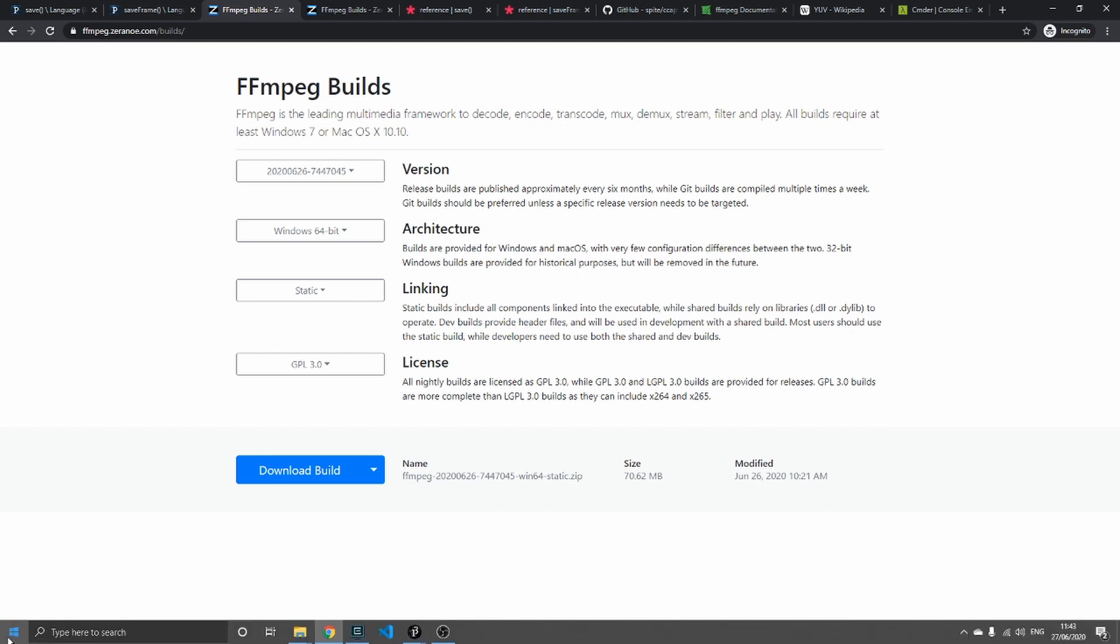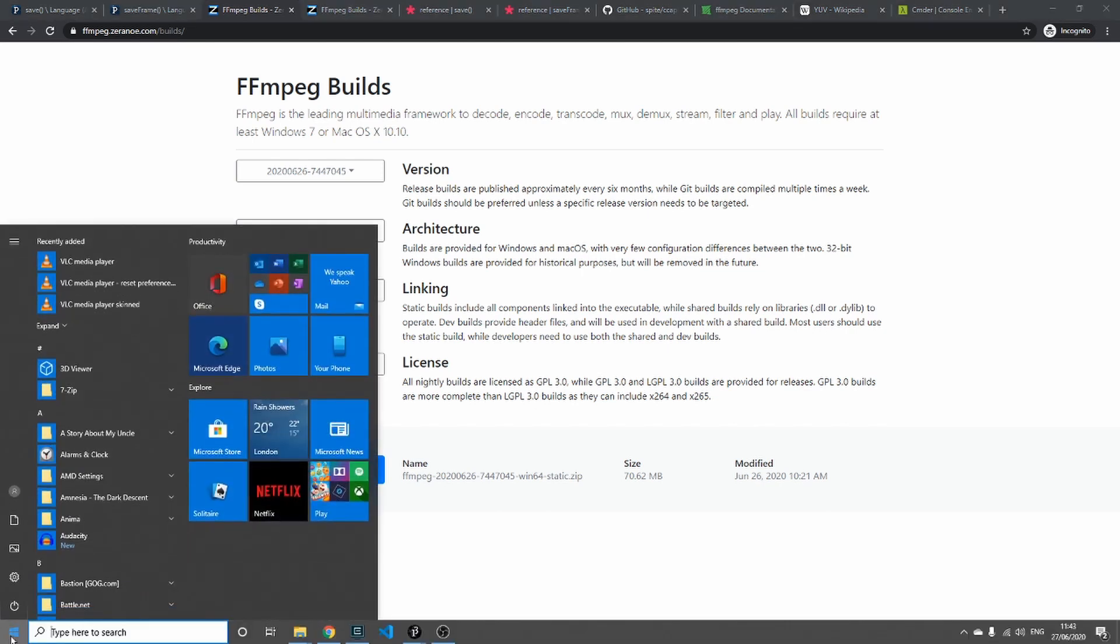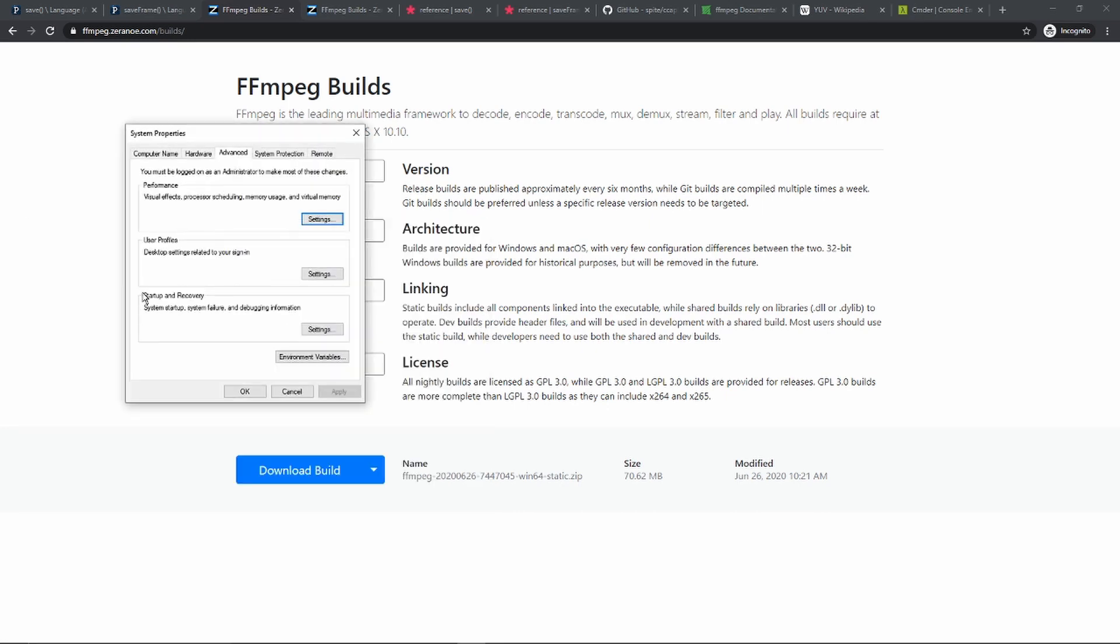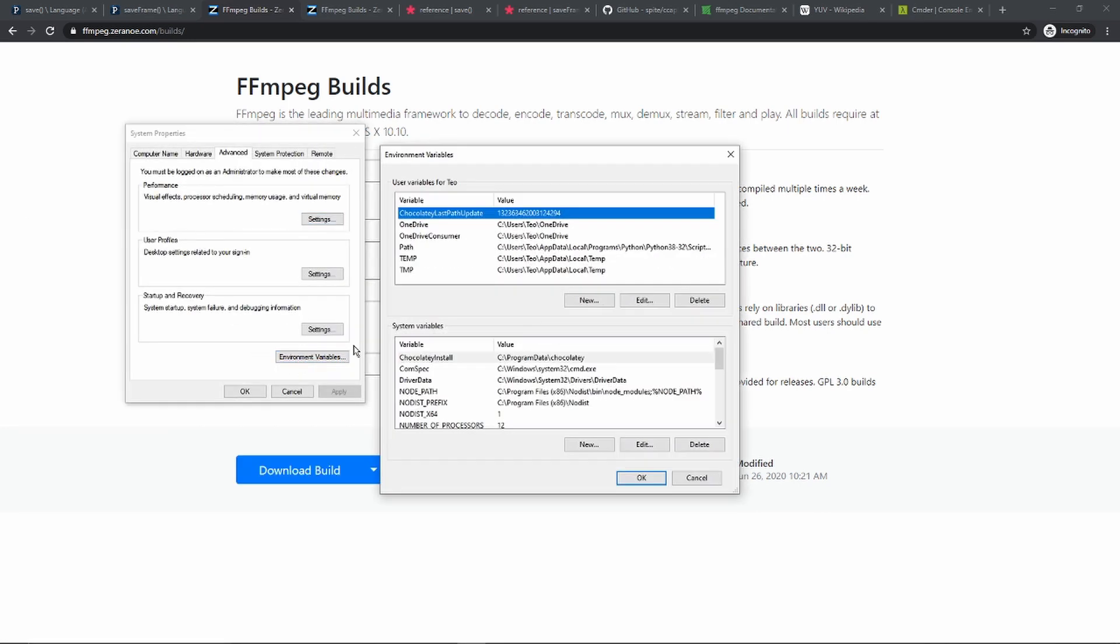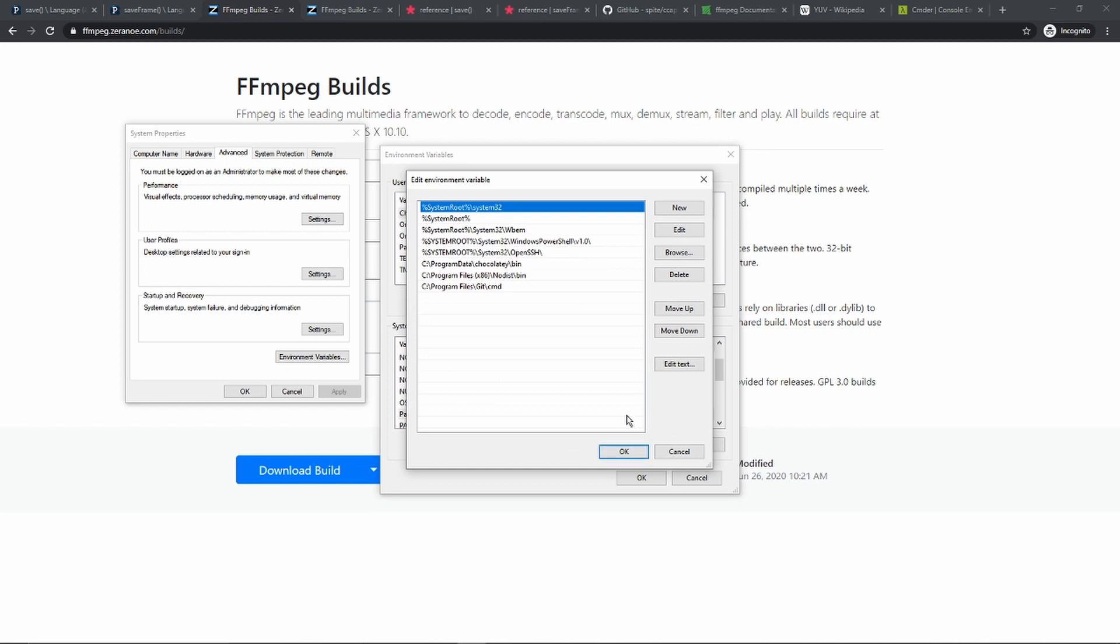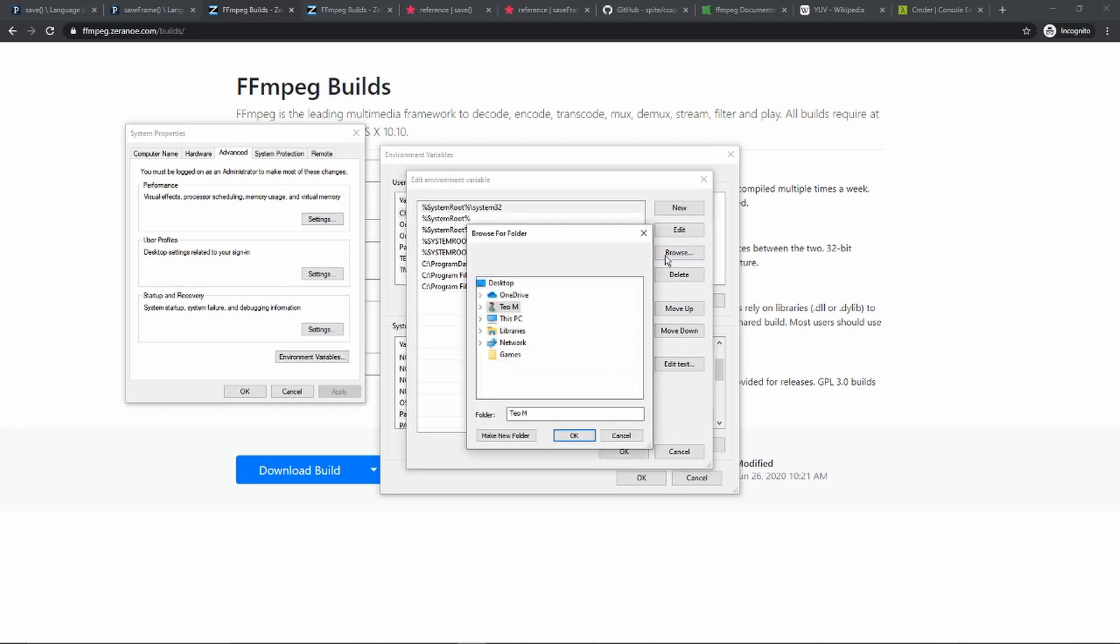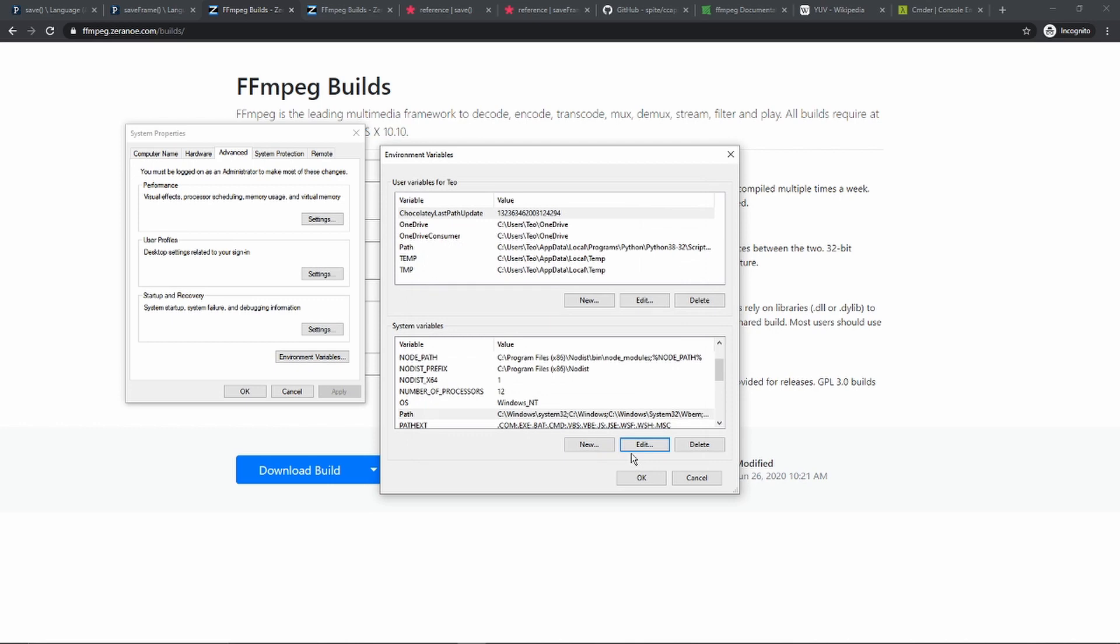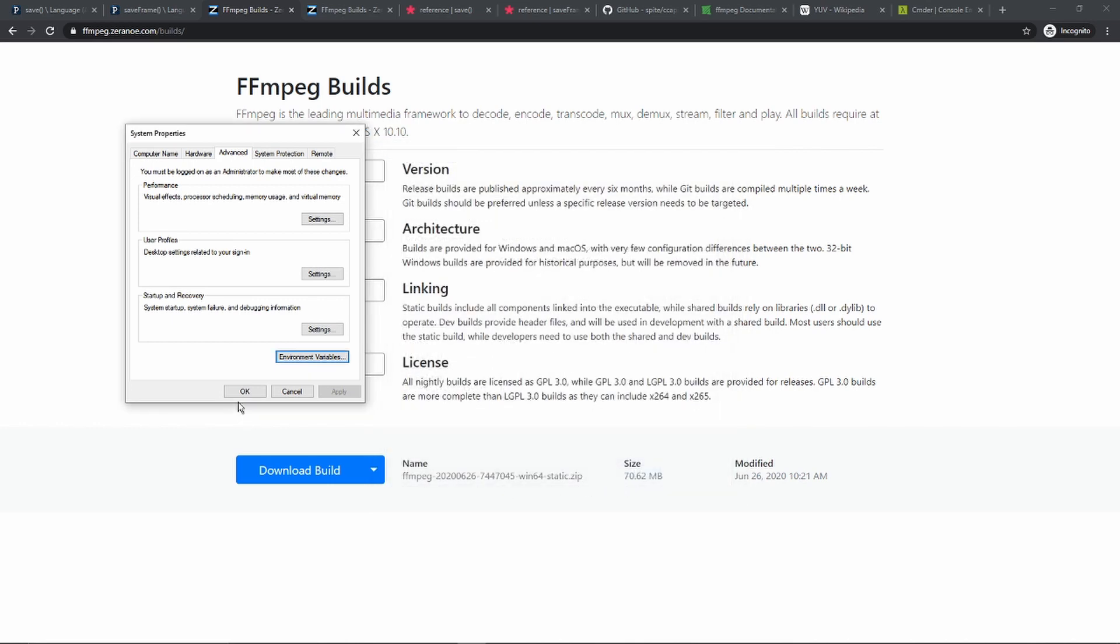Click on Environment Variables, find your path under the system variables, click on Edit. Here you would browse, find the directory that you placed FFmpeg in, and click OK. I've already done that so I'm gonna cancel. You should see it here. Keep clicking OK until you get rid of all the windows you have open.